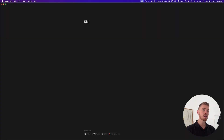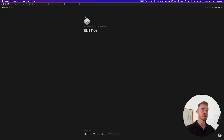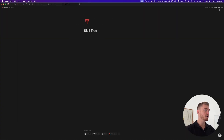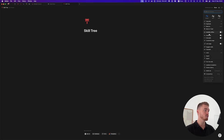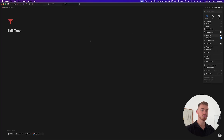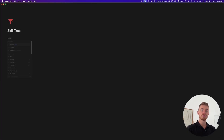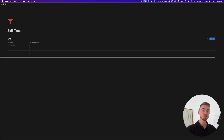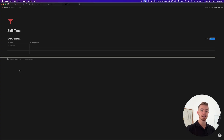On the blank page, go ahead and type in the name, give it an icon, and make the page full width. The first thing we're going to do is create the three databases we're going to use: character stats, skills, and key results.